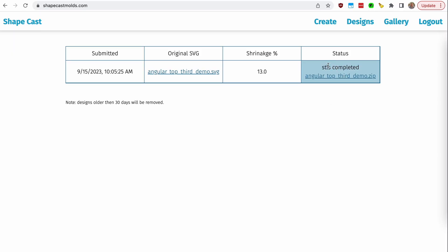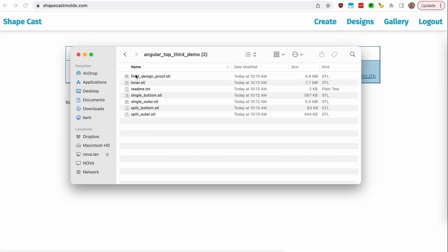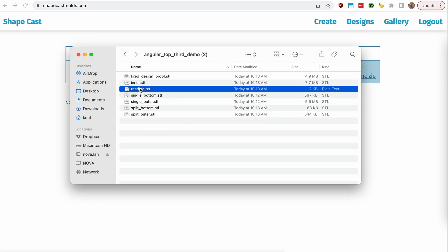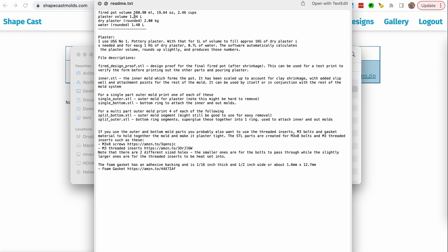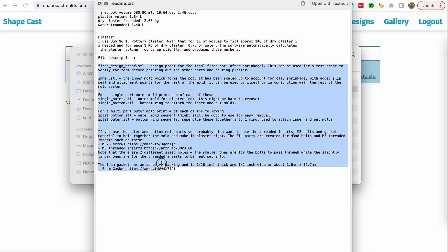We went out to the studio, sanded a few pots, slip cast a few more, and when we came back to check the status, we can see that the STLs are completed — it was successful and we get another zip file to download. So we opened that up and there's a bunch more stuff in here. One is a readme again, which gives you the fired pot volume estimate, but it also gives you plaster amounts. If you're using the outer mold I make, it knows both the inside and outside, calculates the plaster volume, and can actually measure out the plaster for you — it knows the dry and wet plaster amounts, assuming you're using the same plaster I am.